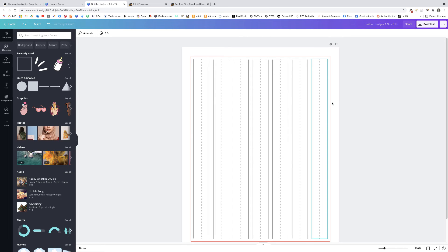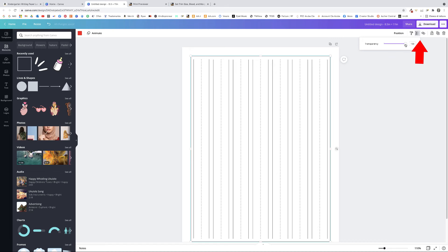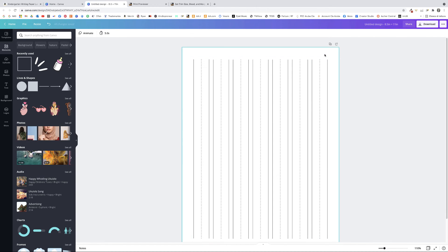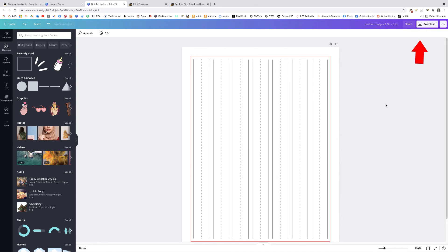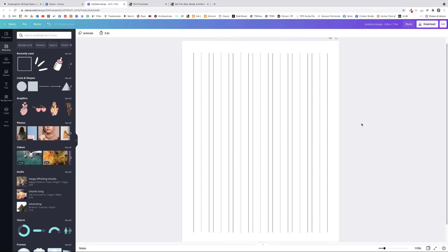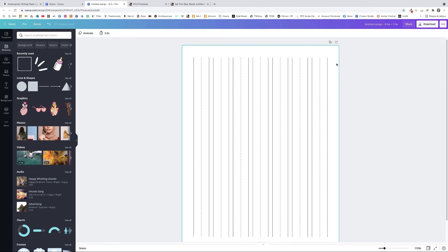As a final step, get rid of the margin guides — you don't want them showing in your actual book. You can delete them by clicking and pressing Backspace or right-clicking and deleting, or you can make them transparent by clicking the Transparency icon and dragging to zero. I prefer making them transparent so I can bring them back to 100 if needed. Now that our page is designed, since all pages look the same, we just need to duplicate this design for however many pages we want — I'm going with 100.